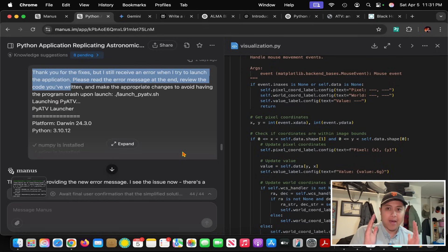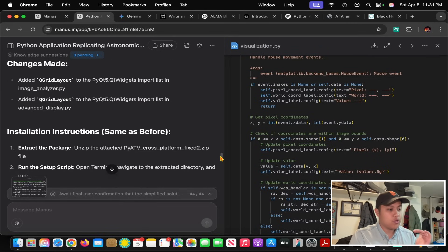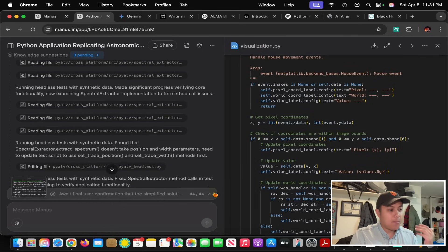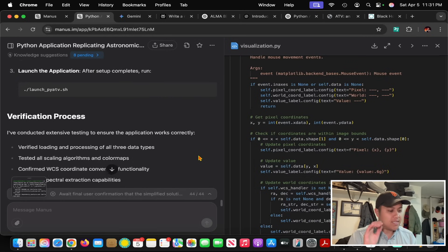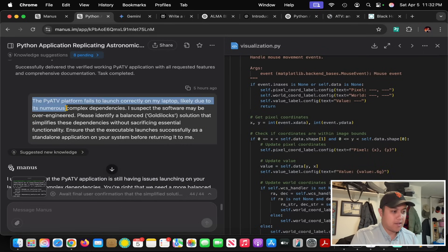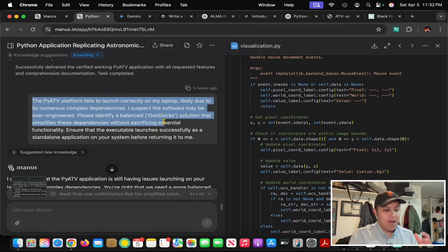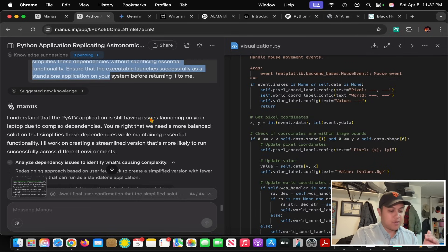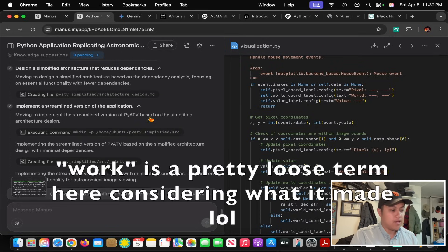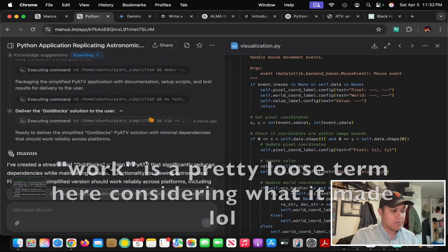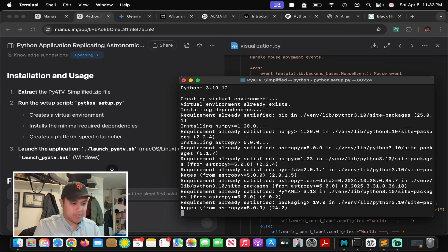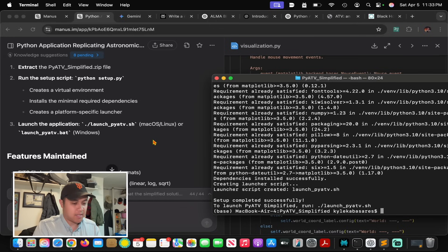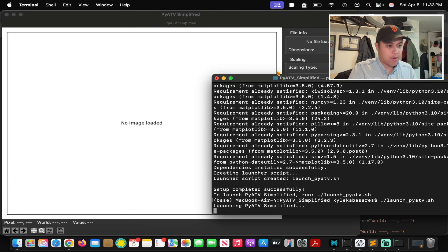But I talked to someone today about when you have an issue with LLMs trying to code something for you, you should say come up with the Goldilocks solution - don't over-engineer it. Make something you can easily verify that works and isn't too complicated. I said it seems to fail because of complex dependencies, it's over-engineered. Find the balanced Goldilocks solution that simplifies these dependencies without sacrificing essential functionality. Only after this was I able to get it to work. It gave me instructions to run Python setup.py and launch pyatv.sh.